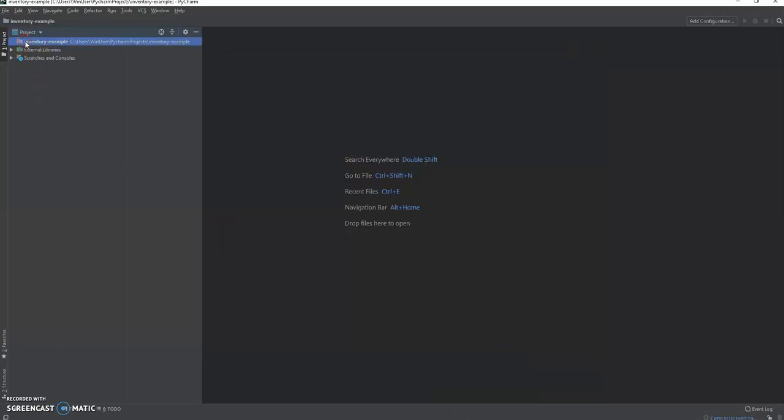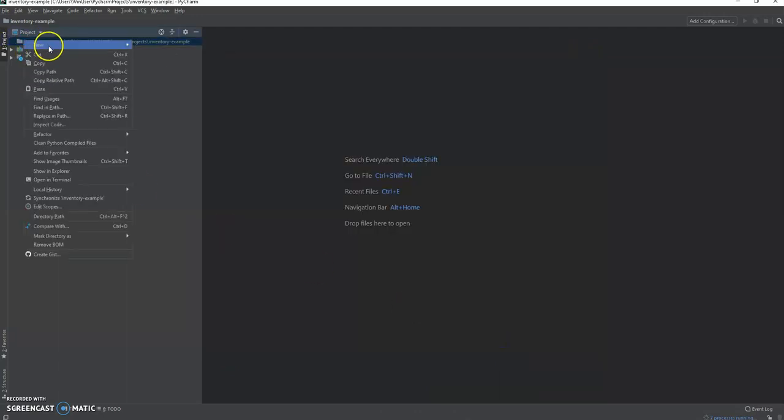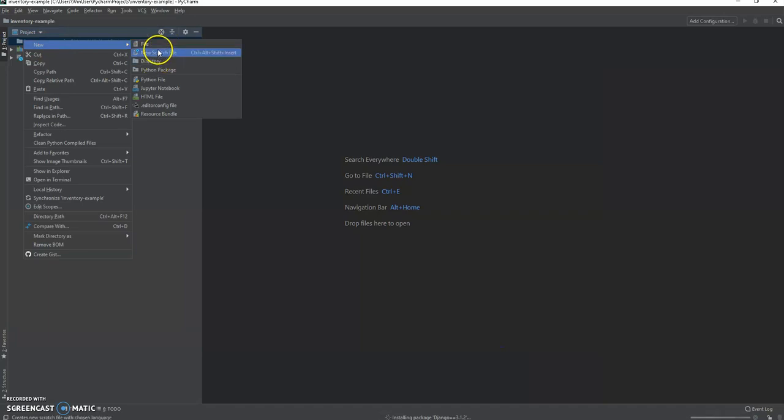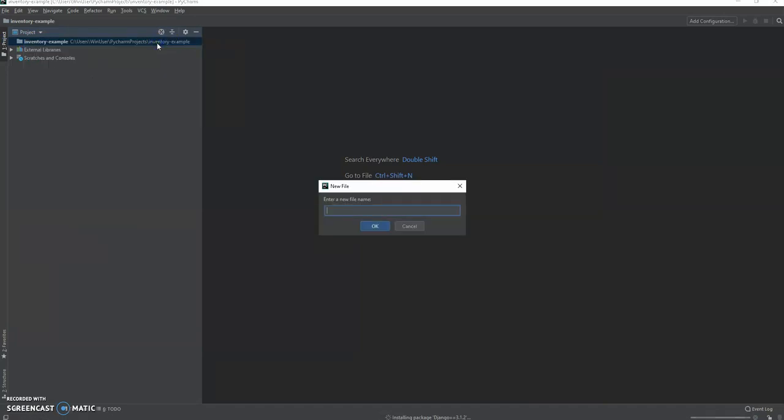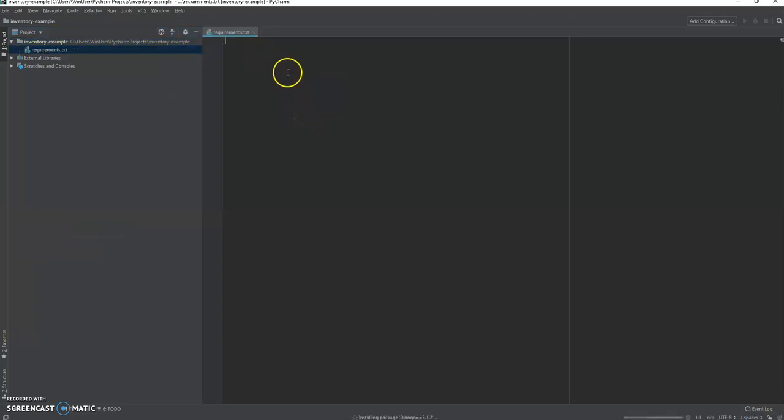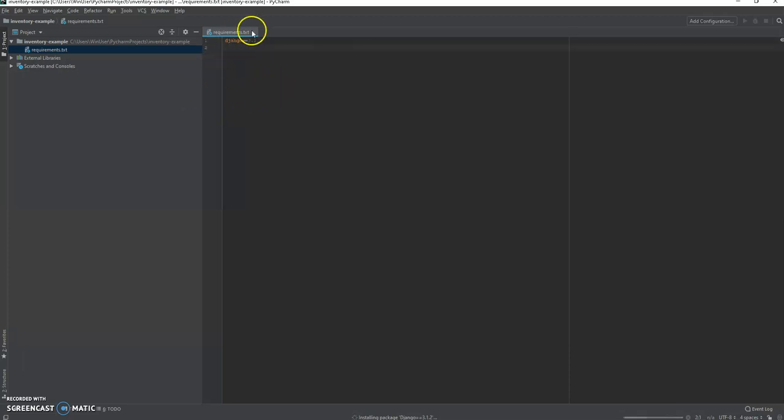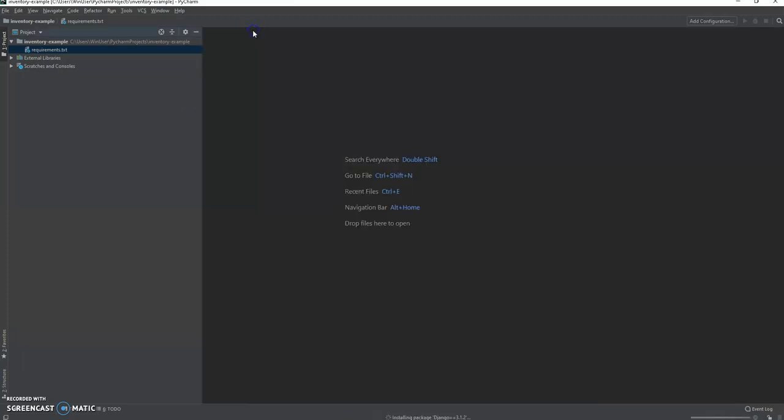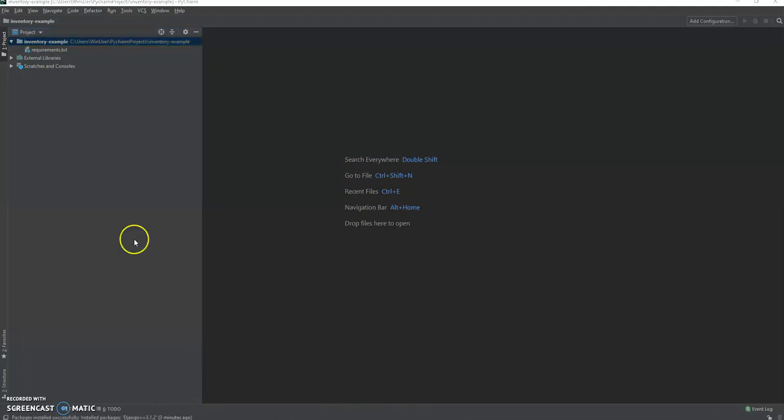First thing we should put in here is our beautiful requirements.txt. We are going to have in here all of our packages that we're gathering for this. So the first one is Django, which we're installing at 3.1.2. All right, our first file is done. We're going to wait till Django installs and then get back to it.